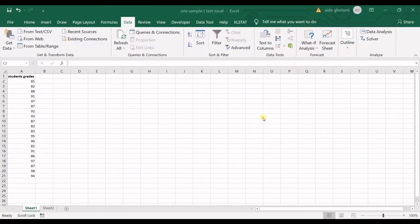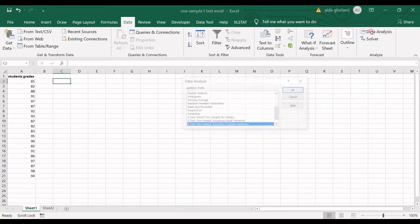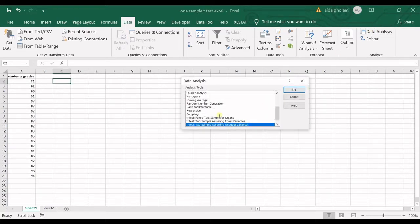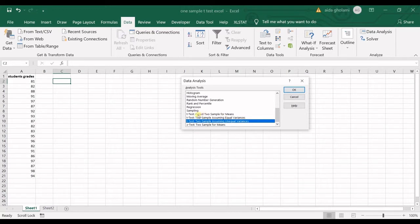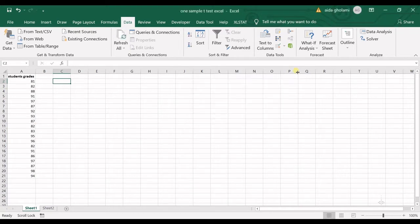Hello everyone, this is Aida Gholami from Agreement Soft Research Lab, and in today's video I'm going to teach you how to run one sample t-test in Excel. As you may know, in data analysis you cannot see one sample t-test, you can just see two samples. Before I get started, I want to have a brief introduction into t-test.